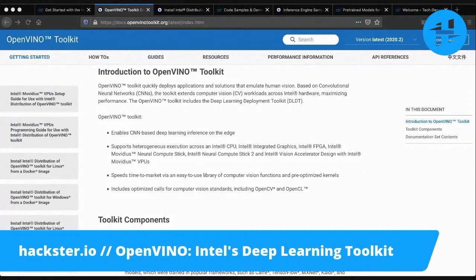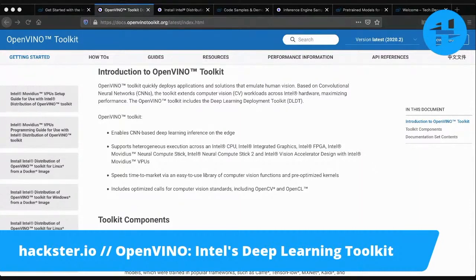You can target whichever device you want. These are development devices, and then you have a target device — those ones made by Intel that we mentioned earlier. You can target those devices with one line of code, making it easy to switch between them, with a consistent API that talks to all of them. You can choose your device based on low power consumption, high powered graphics, or whatever else you're looking for.